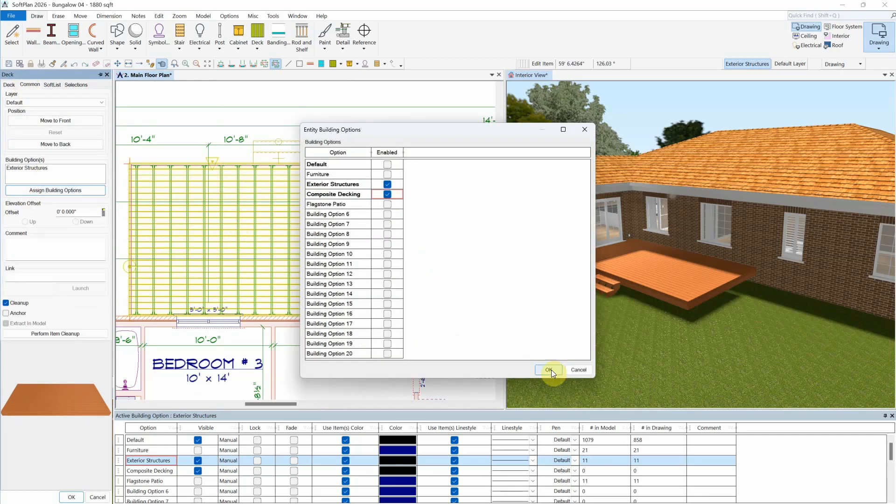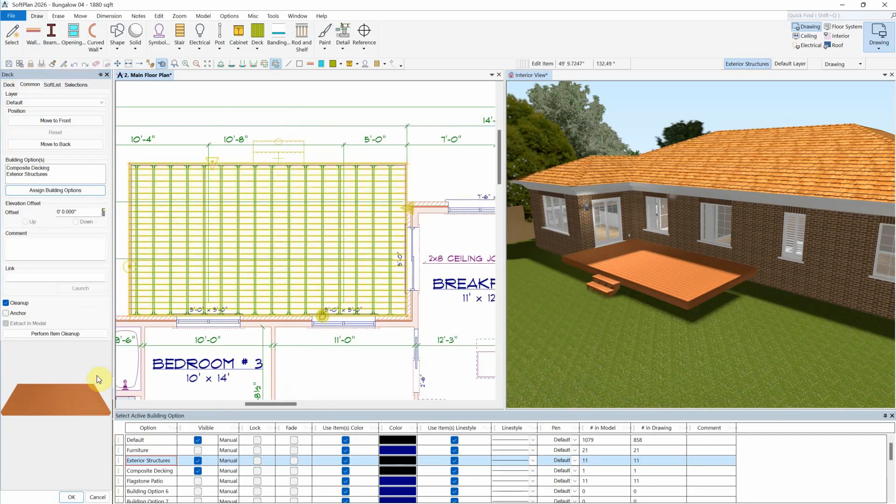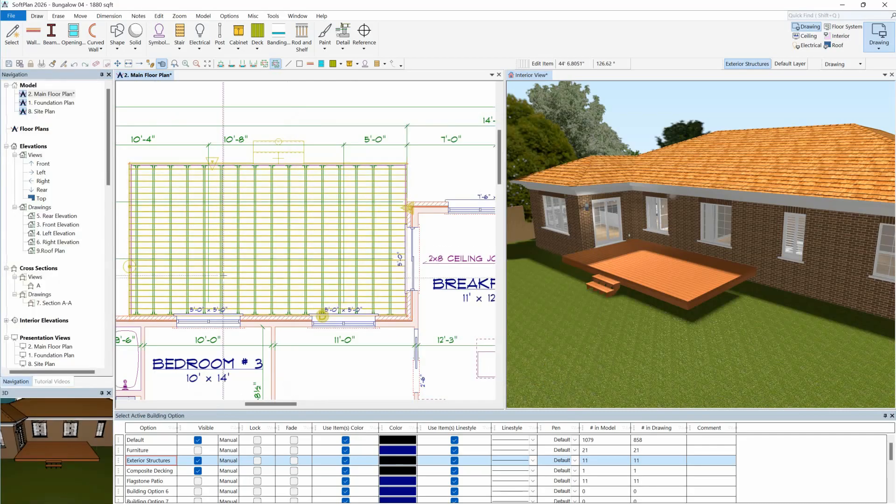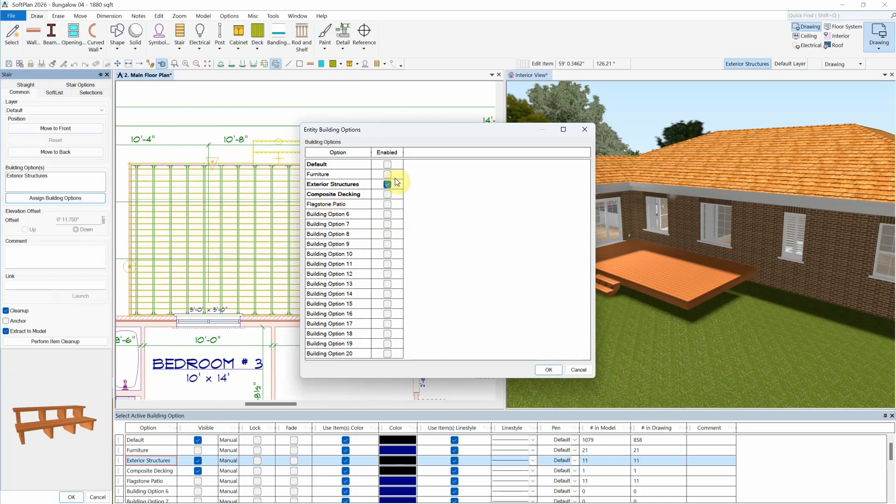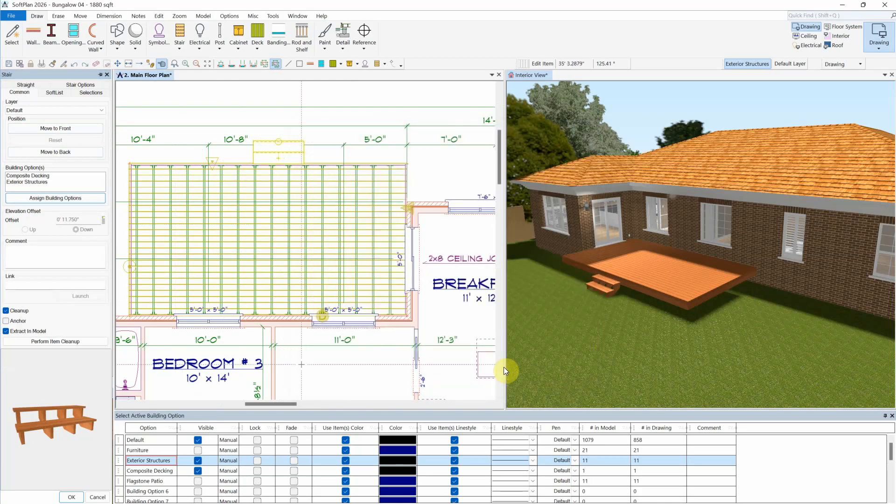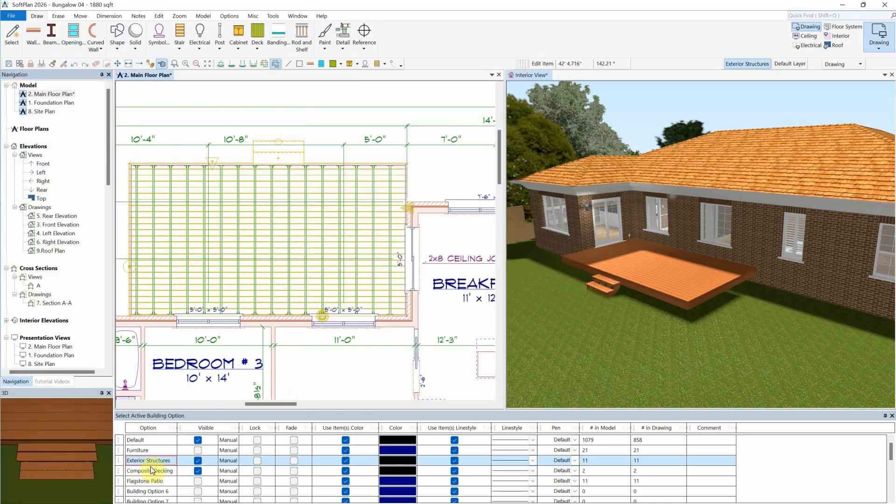This previously needed to be done by editing the items and enabling the required building options from the common tab. New to Softplan version 2026, you can now set multiple active building options.